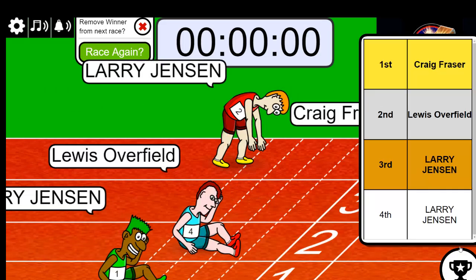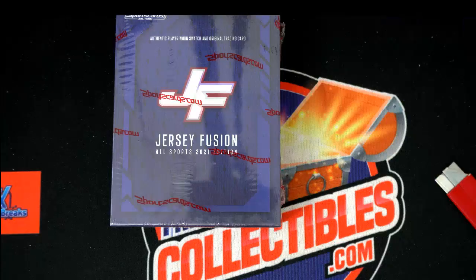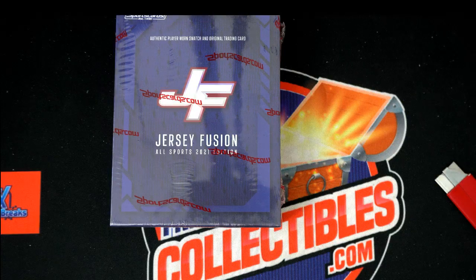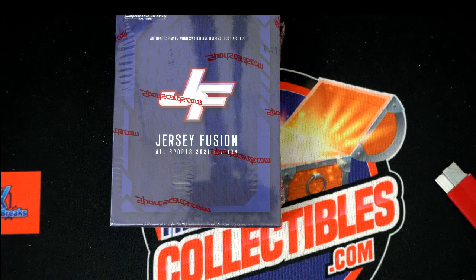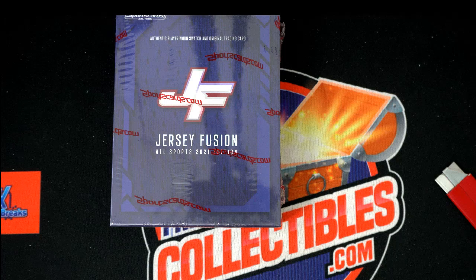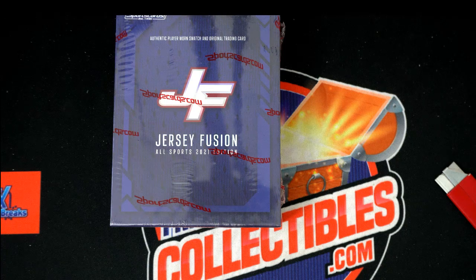Congratulations, that is your victory! You got five spots in Jersey Fusion, Craig. I'll be linking up the new filler for this in a moment.